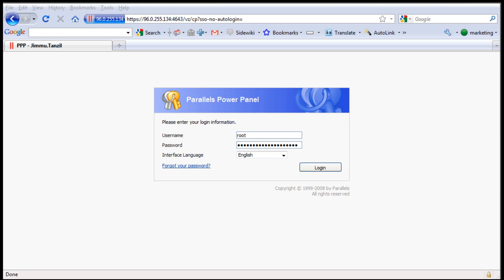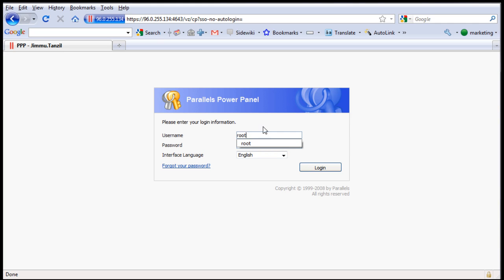Now you will also find a login link to your own Parallels Power Panel. Simply click on that link and you should see this login panel here. Enter in your username and password which should be root and your initial password and click login.